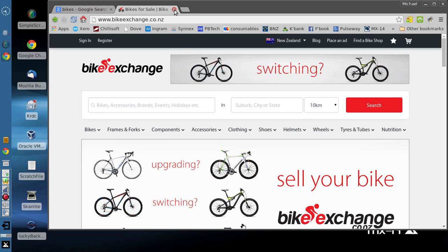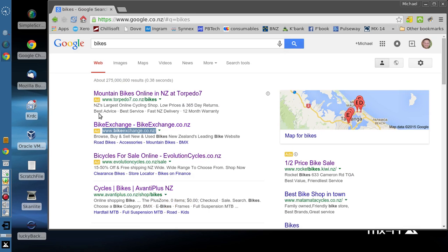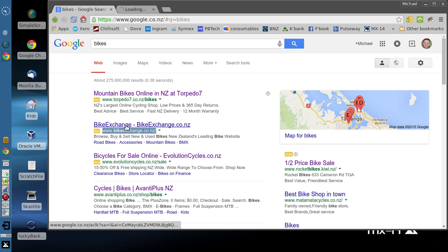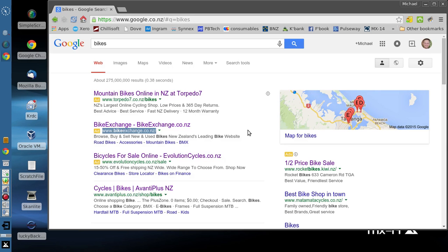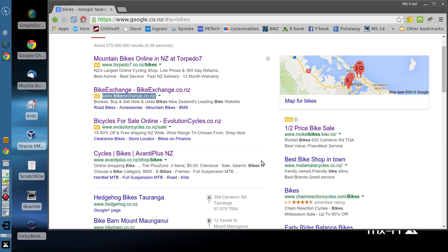However, if I try to click the search result main URL, we get nothing. There we go. That's how effective this ad blocking is.